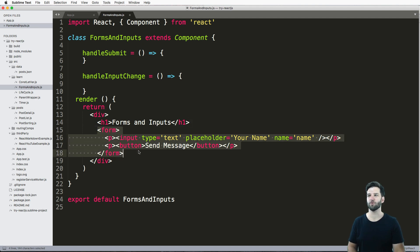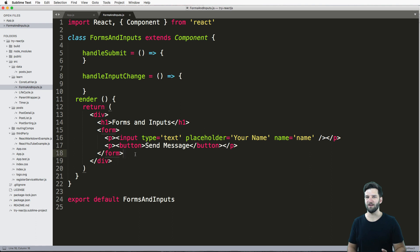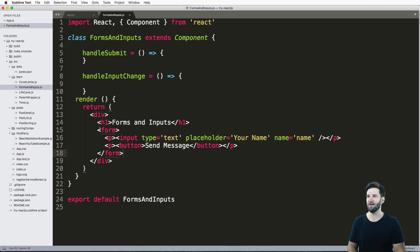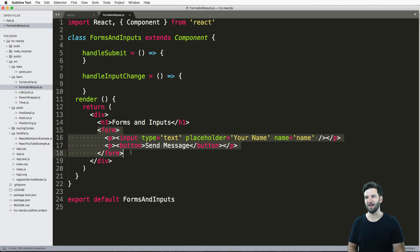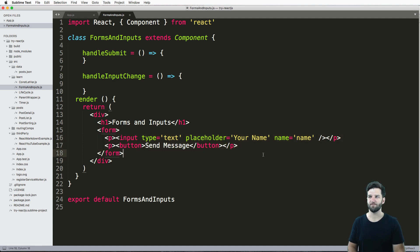Now this is a super basic form - just one input, one button, that's it. That's all we're going to be looking at. And the question is, how do you handle a form and how do you actually handle what this data is?